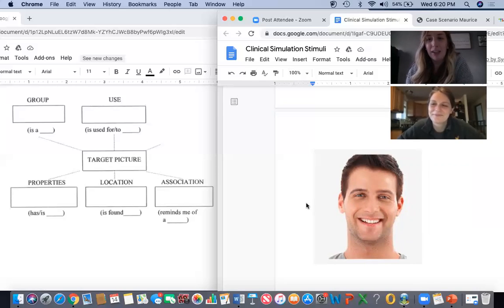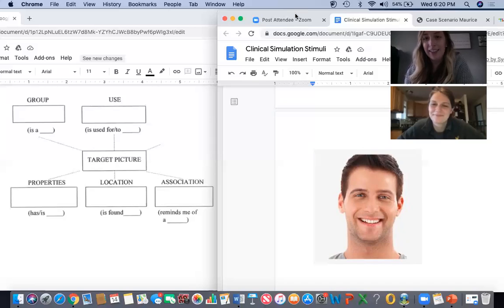Great work, Maurice. We are going to move on to our next task now. Thank you.